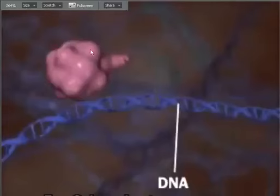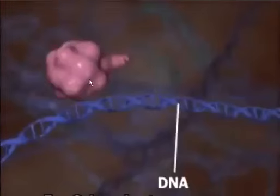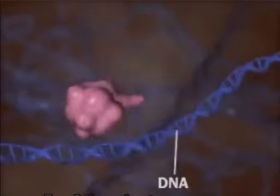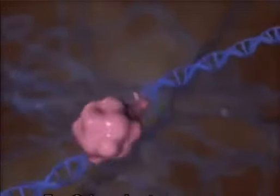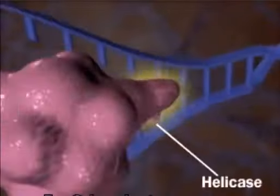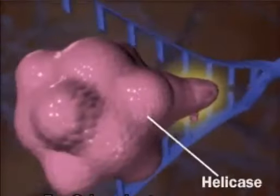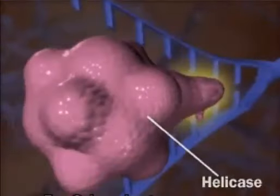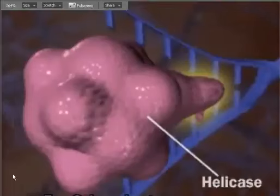This enormous pink blob here represents an enzyme called DNA helicase. DNA helicase does its job by engaging with the double-strand and splitting the hydrogen bonds, forcing the two strands apart. Here we have the top strand being forced upwards and the bottom strand being forced downwards.